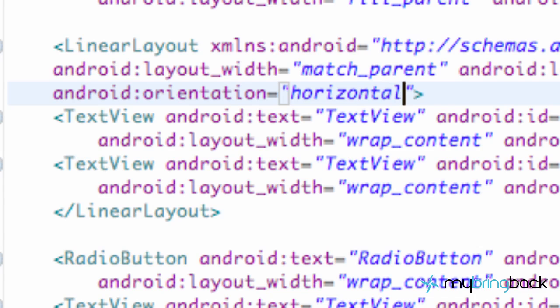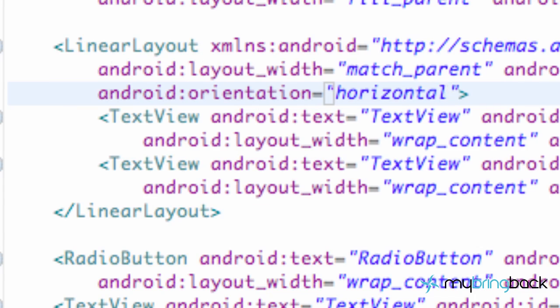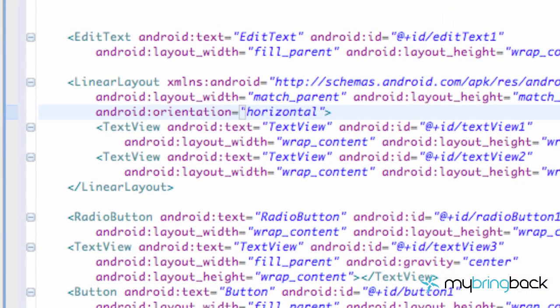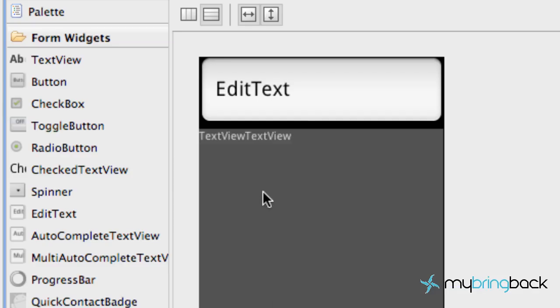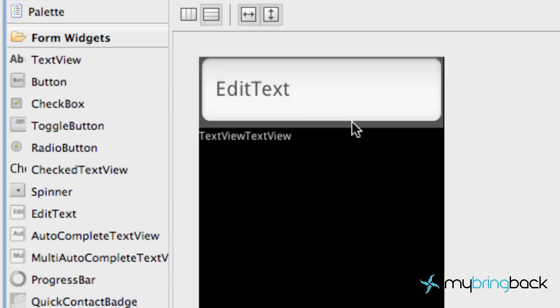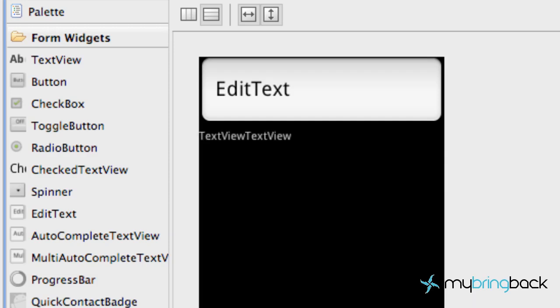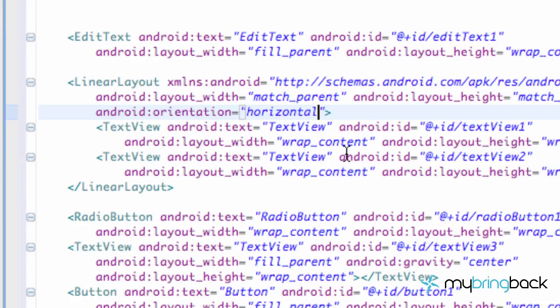And now we just need to change this linear layout to be horizontal. There we go. And I'm just going to format it real quick so you guys can see the two text views are within that new linear layout that we set up. And there we go. Where is all that other stuff? Well, it looks like that new linear layout we had set up was filling the parent for the height. So we're going to change that real quick.